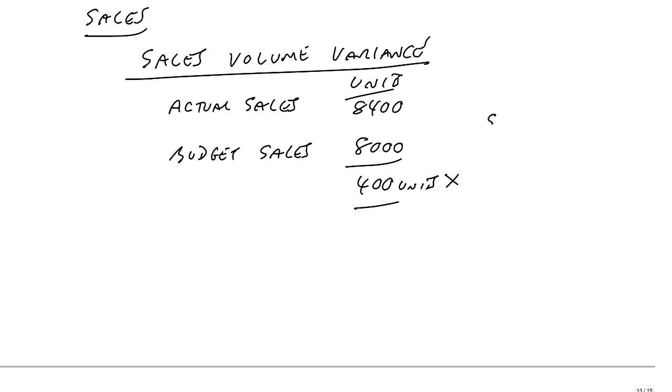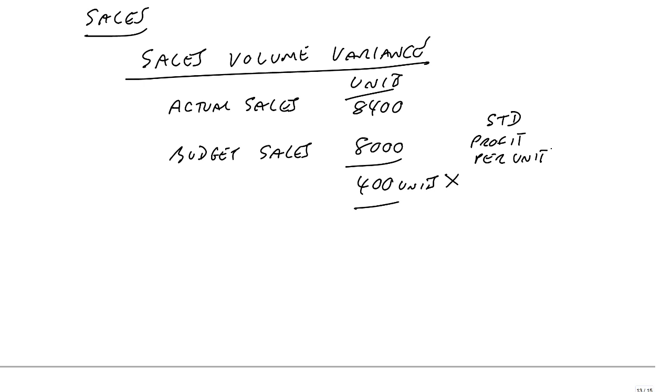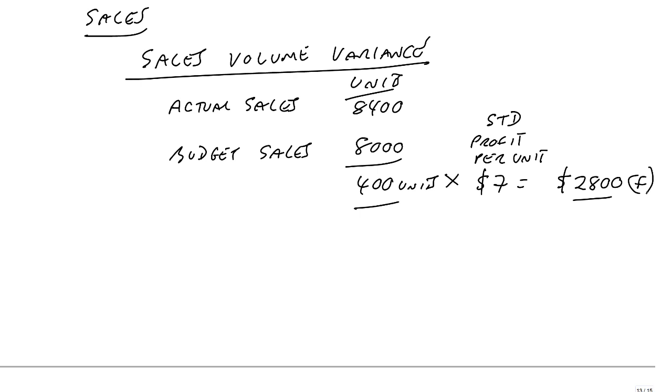And if everything else had gone perfectly, how much extra profit would it have given us? Well, at standard profit per unit, we did write down earlier, but the standard profit, we were selling at 75, standard cost is 68, and so the standard profit per unit, the difference of 7. And therefore, selling more units, you'd have expected to increase the profit by 2,800. It's favorable.